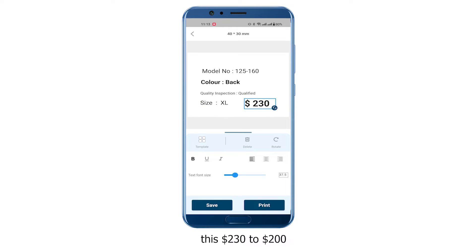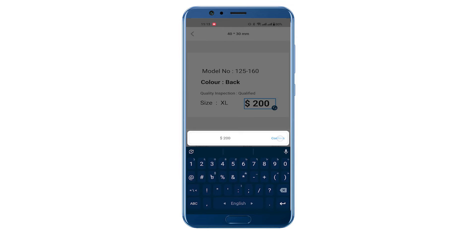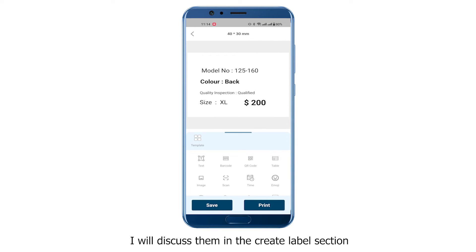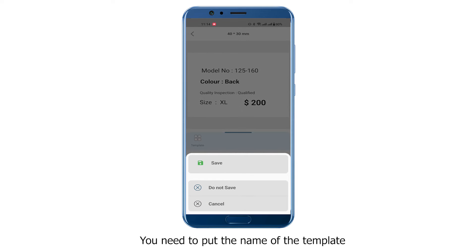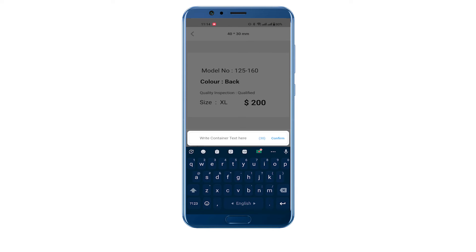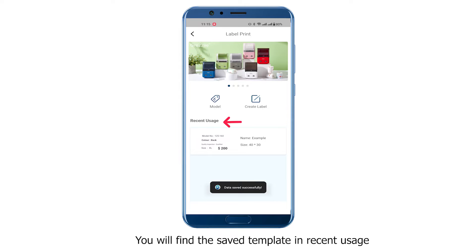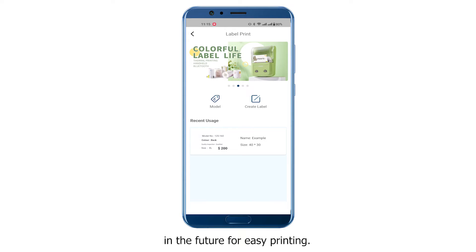Suppose I want to change this $230 to $200 — double tap on it, type $200, and click the Confirm button. There are lots of options in the template section which I will discuss in the Create Label section. If you want to save this template, click the Save button, and enter a name for the template — for example, 'Example'. The template is successfully saved and you will find it in recent usage. You can use your created template in the future for easy printing.